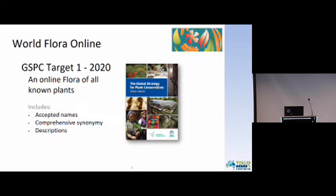Starting with the World Flora Online, it began in 2002 with the Global Strategy for Plant Conservation. The latest version, which is the 2020 version, has Target 1, which is to create an online flora of all known plants. The World Flora Online project is in response to that. And it includes accepted names, synonyms for those names, descriptions, distributions, images, and all the information you would see in a regular printed flora.